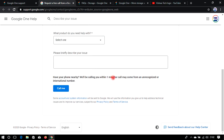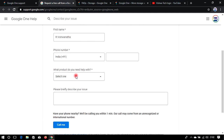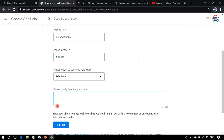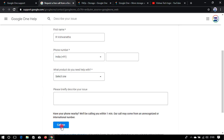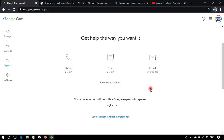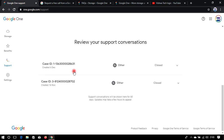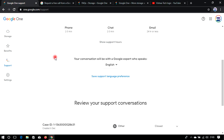Just enter your name, mobile number, select which product you need help with, describe your issue, and click 'Just Call Me'. You will get a call within five minutes — I tried it myself. You can also chat directly with them or send an email, and it takes less than three minutes.